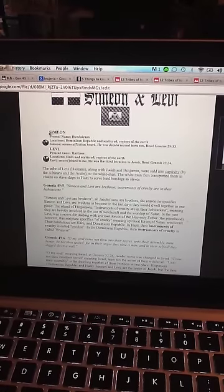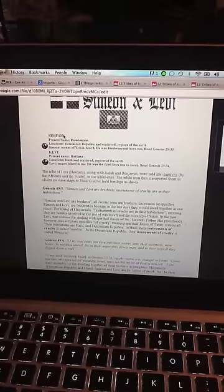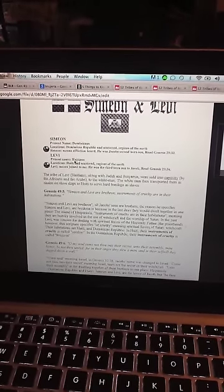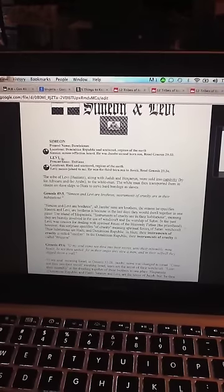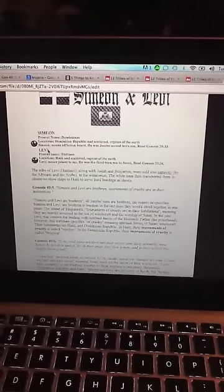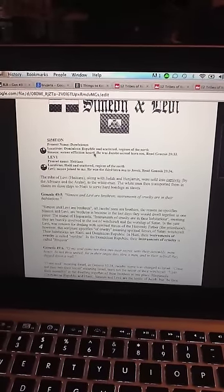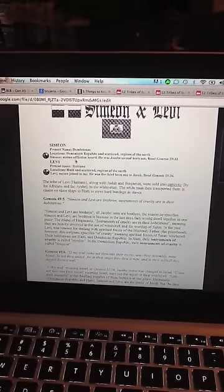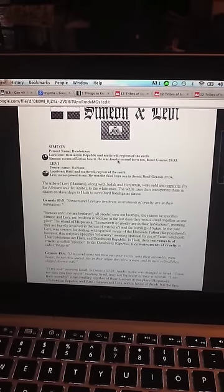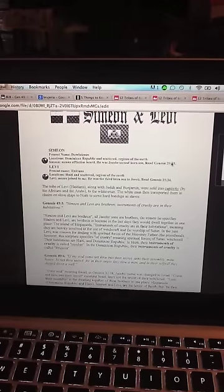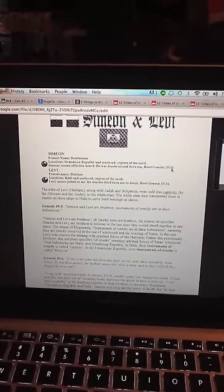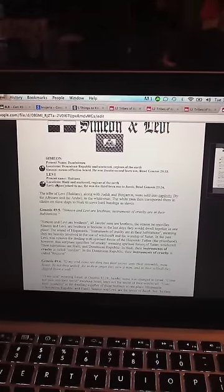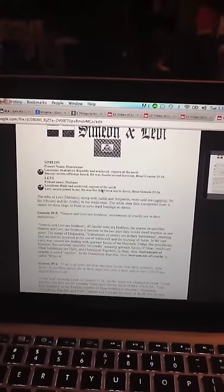So, now, the Dominicans would be from the tribe of Simeon, and the Haitians would be from the tribe of Levi. As you see on this thing, it shows you what Simeon means, and it's in Genesis 29:33, how you can read up on Simeon, but also Levi.